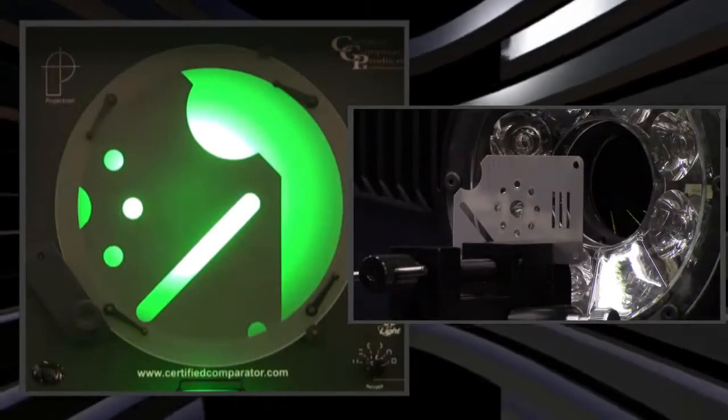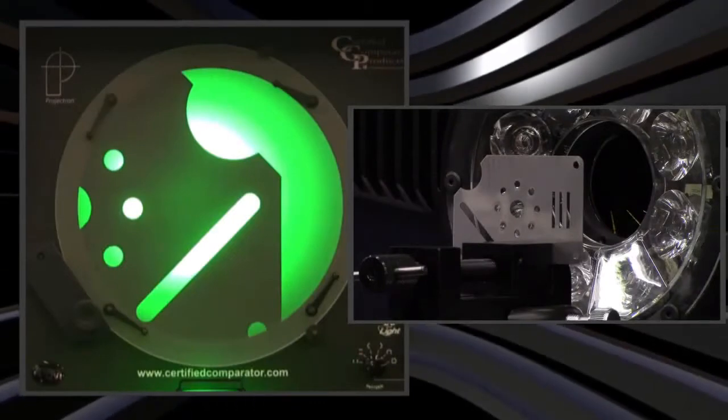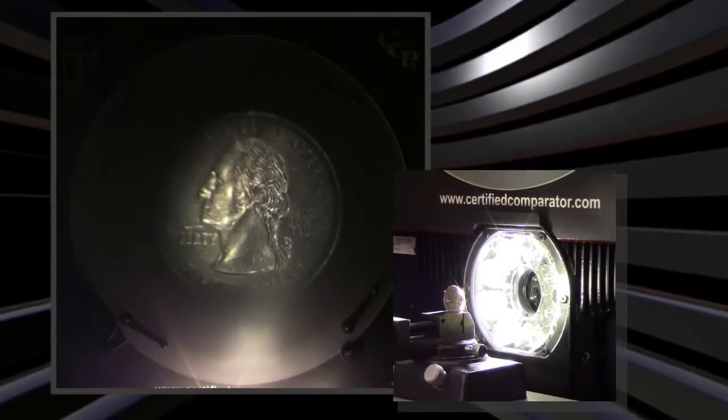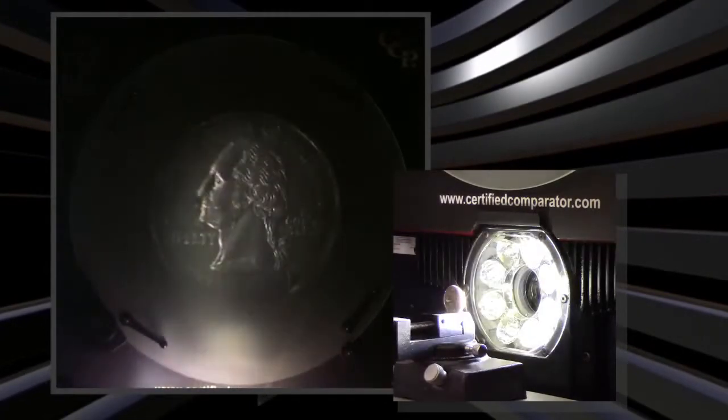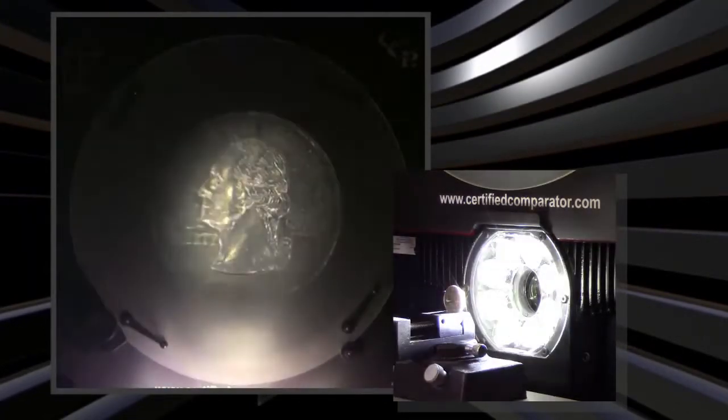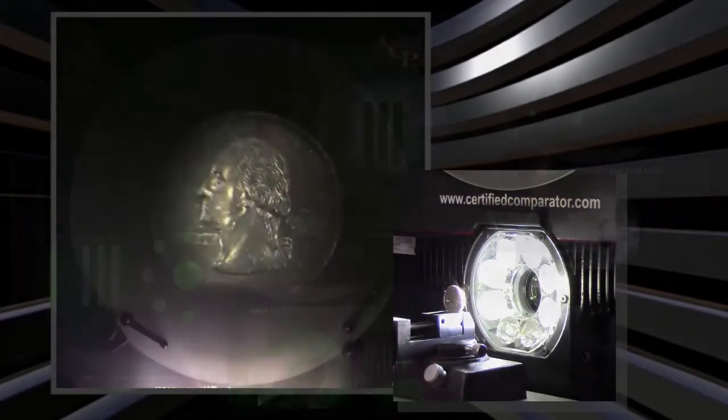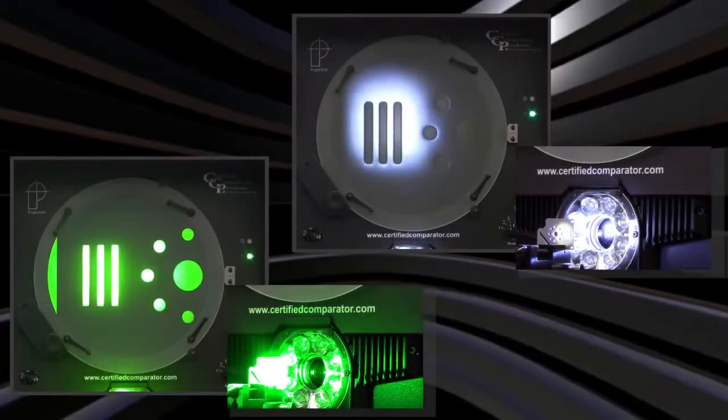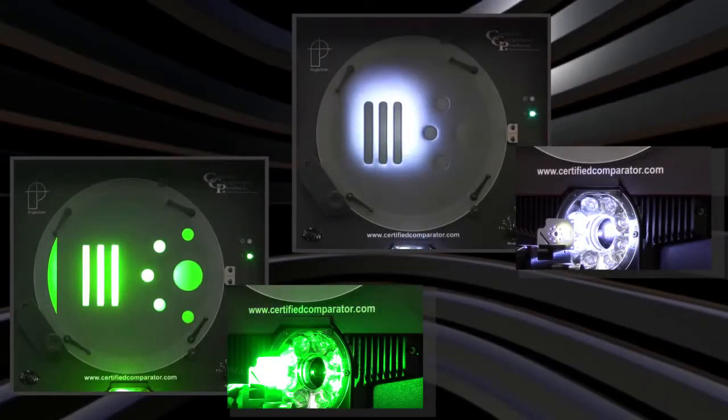It has telecentric optics that produce an upright and corrected image. CC14 uses all LED lighting including an oblique ring light that highlights surface details better than standard surface lighting. Each light has continuously variable intensity control.